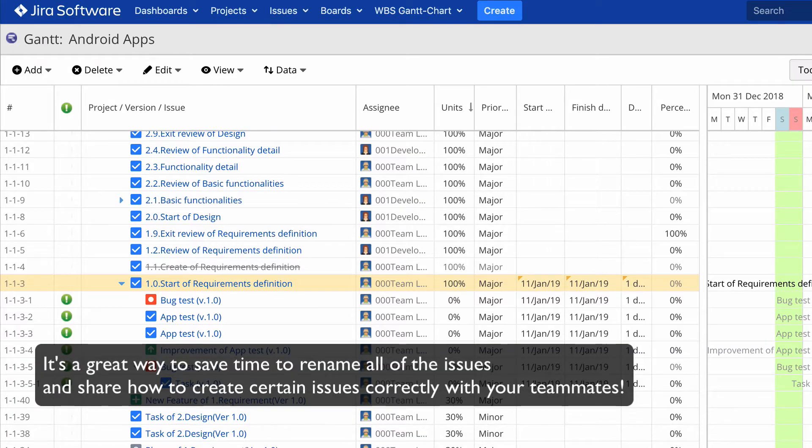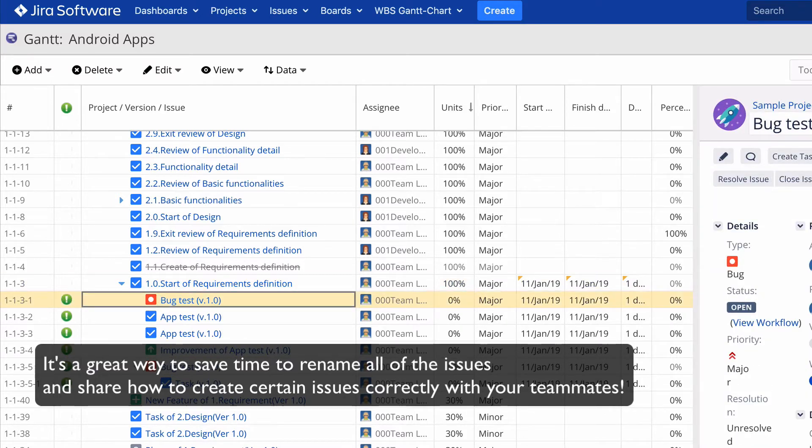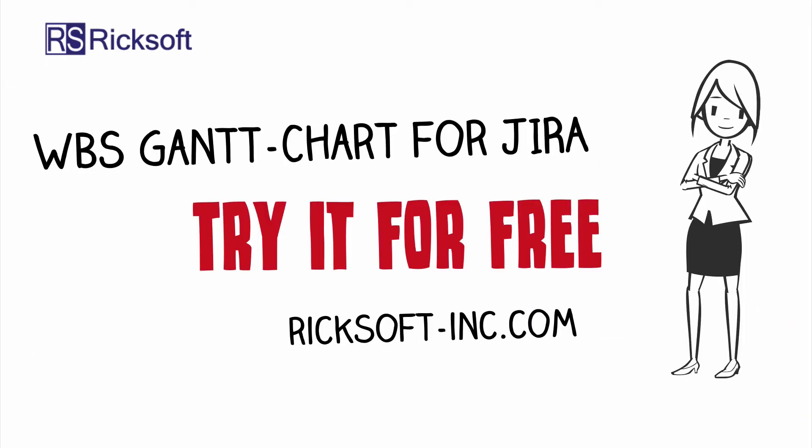I hope you enjoyed this issue template feature. Thanks for watching and please don't forget to subscribe to our channel. See you next time. Bye.